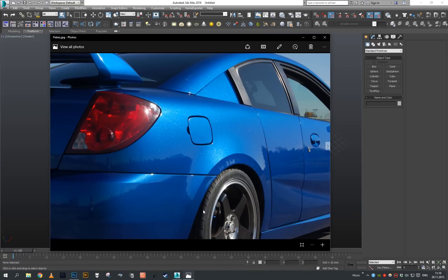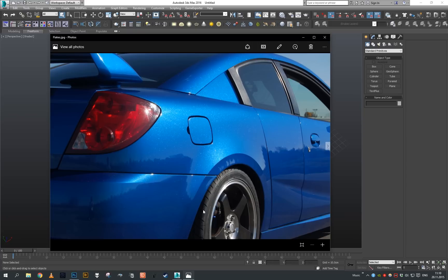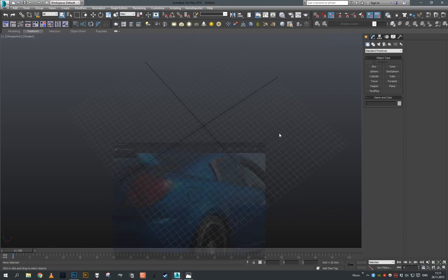As Corona doesn't have any kind of procedural metallic or car paint flakes map or material, we'll have to create our own. So that's what the first part of this tutorial will be focused on.